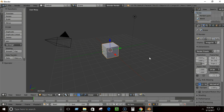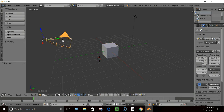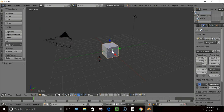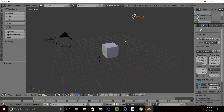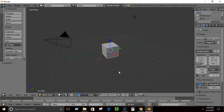By default when you open Blender you have a cube, a camera, and a light. You might try to left-click to select something, but in Blender by default you select objects by right-clicking. If you right-click over an object, it becomes selected. Whenever you left-click, you get the 3D cursor, which is very useful but can be confusing at first.